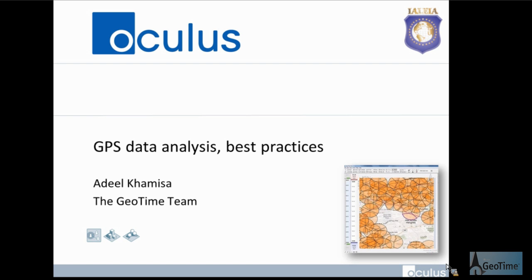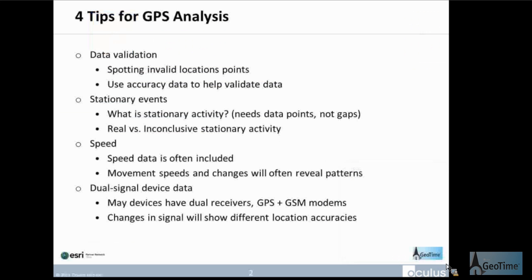Today's topic is best practices for GPS analysis. There are four things to cover, and there's a bit of a workflow here. First and foremost, before we even start analyzing our data, we want to make sure the data we have is correct. The first thing to go over is how visualization of GPS data assists in identifying erroneous points — how does visualization help us with data validation?